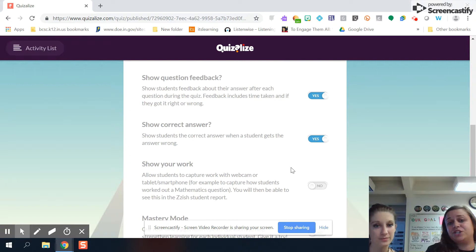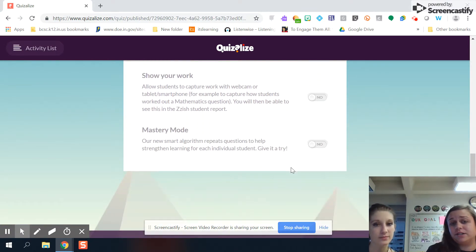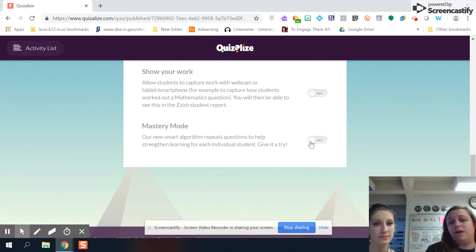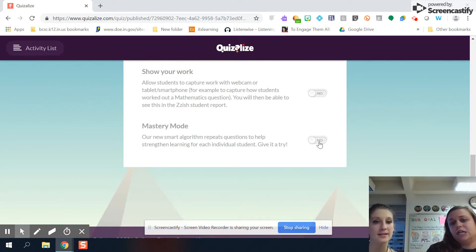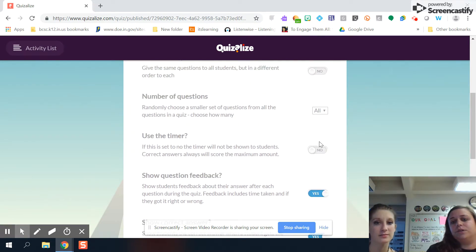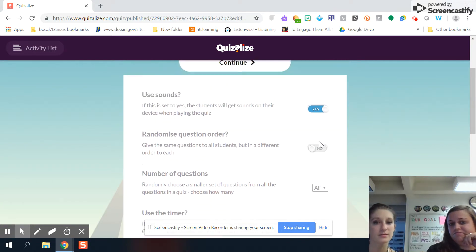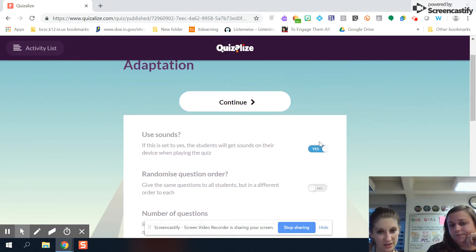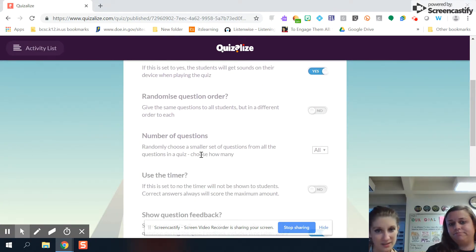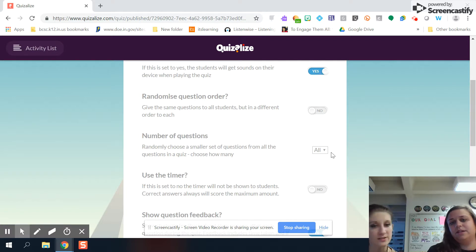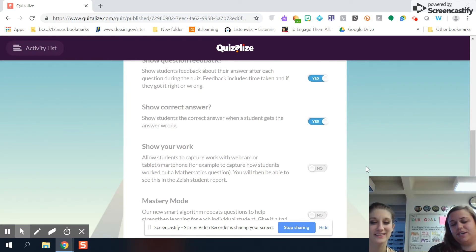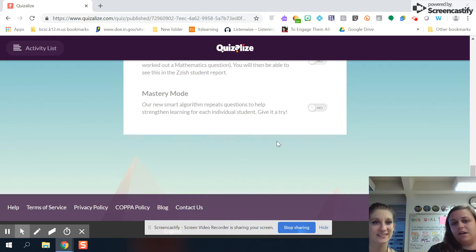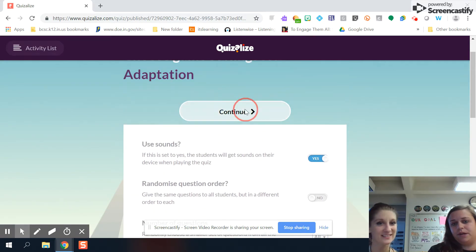You can give question feedback, correct answers, and mastery mode. So if you turn that on, it will keep giving it to the student over and over. So they get practice. Yes. And you can also randomize the questions and things like that. You can even change the number of questions you give them. So if you like a specific pre-made one, you can even decide how many questions they want to do. Yeah. That's cool. Yes. Which is very nice.